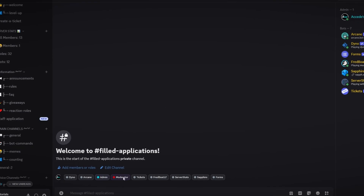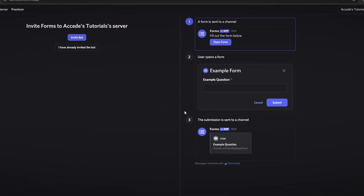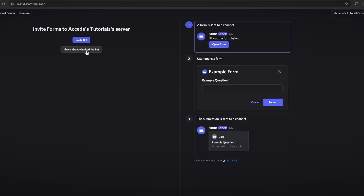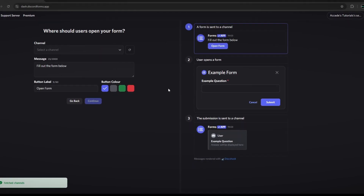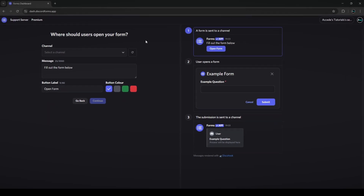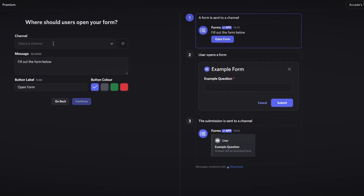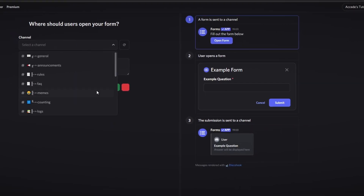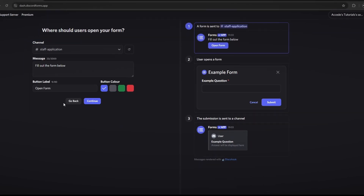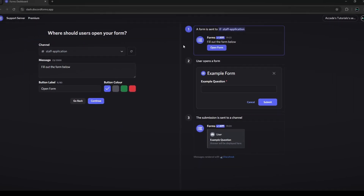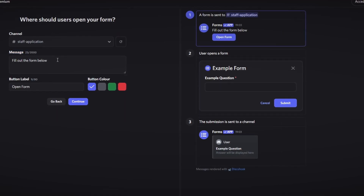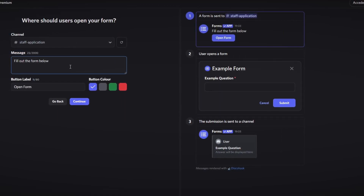Now that we have these two channels created, we can continue working on the bot. Go back to the website and click on 'I have already invited the bot.' It will bring you into the form creation section. The first section here is the channel — this is the channel the form will be sent to, so we'll set it to the staff-application channel.